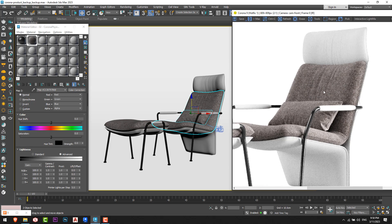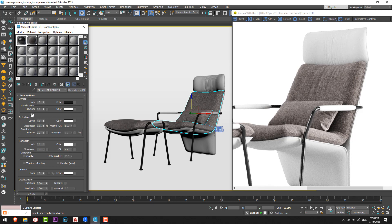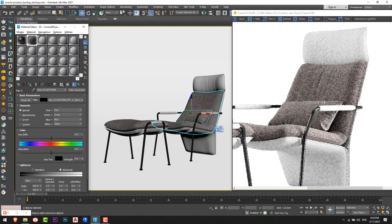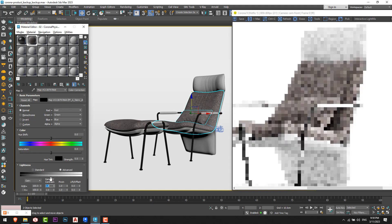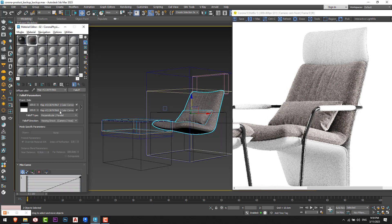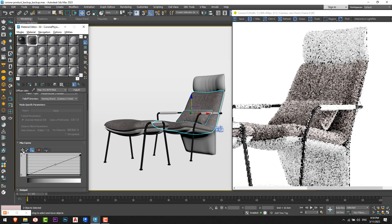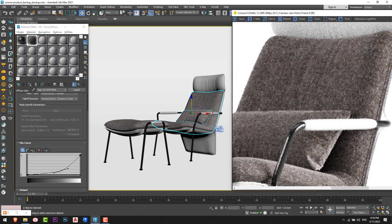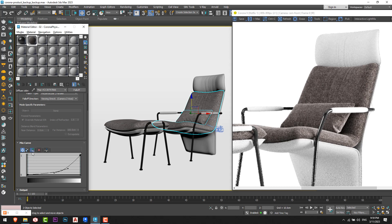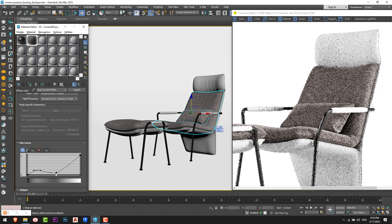We can notice a little reflection effect on the fabric. Fabric won't have a real reflection — we won't add a reflection map. We'll simulate it using the Falloff and the mix curve. I'll set the brightness to 1.8, then add a point in the curve, set it to Bezier Smooth, and add another point to refine the curve shape.